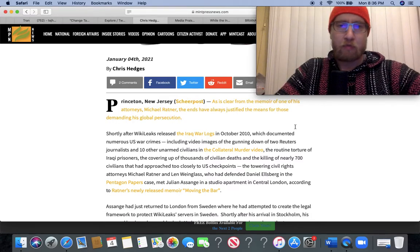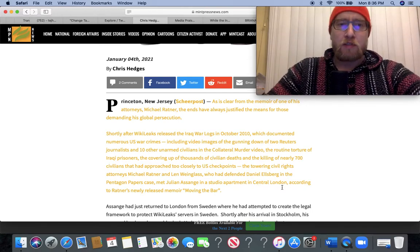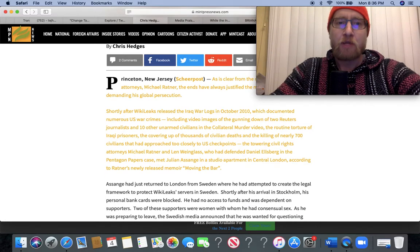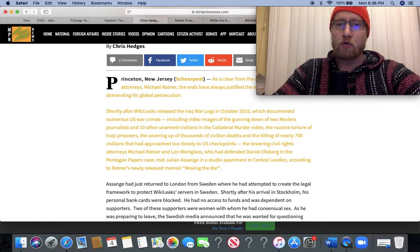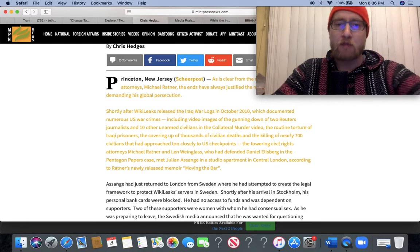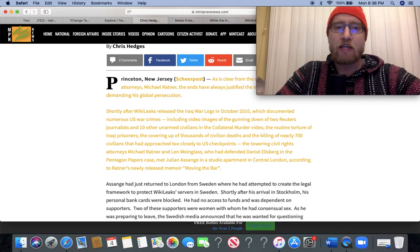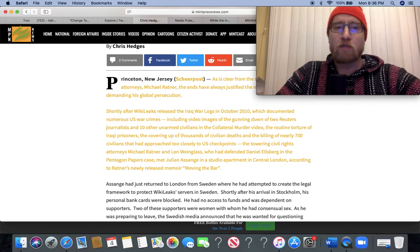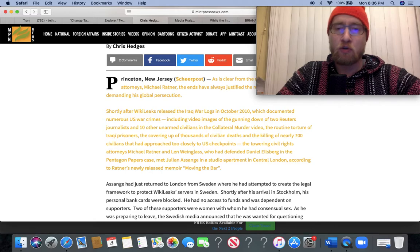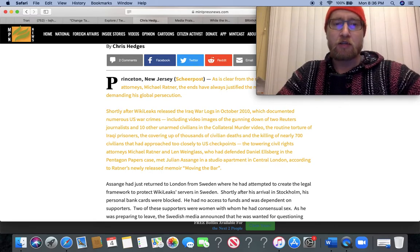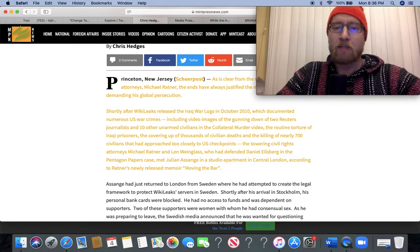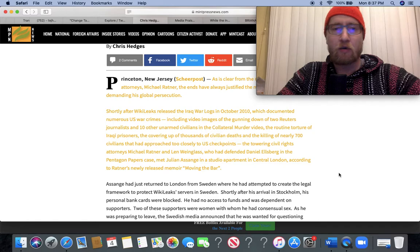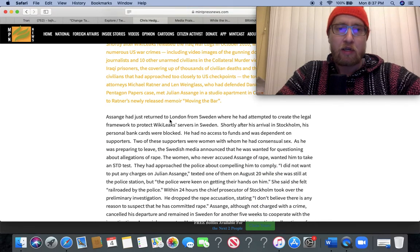Reposted here on Mint Press. Shortly after WikiLeaks released the Iraq War Logs in October 2010, which documented numerous US war crimes including video images of the gunning down of two Reuters journalists and ten other unarmed civilians in the collateral murder video, the towering civil rights attorneys Michael Ratner and Len Weinglass, who had defended Daniel Ellsberg in the Pentagon Papers case, met Julian Assange in a studio apartment in central London according to Ratner's newly released memoir 'Moving the Bar.' It's a book I'd definitely like to get.